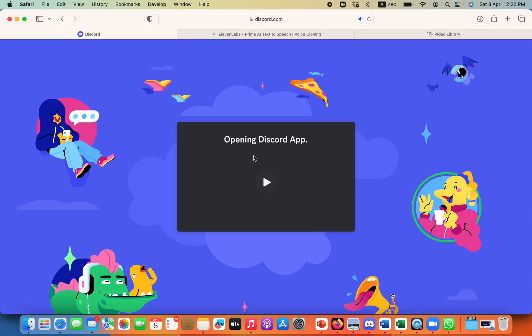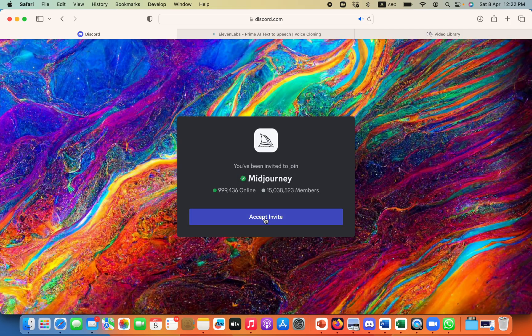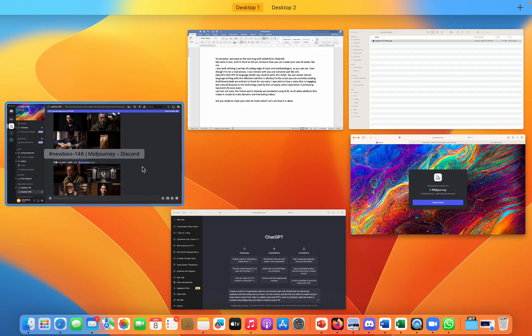I already have my Discord ID, and I have connected it, so I don't need to click on that. I will directly go to my Discord.